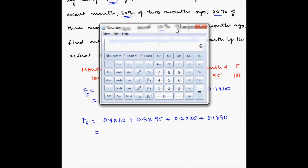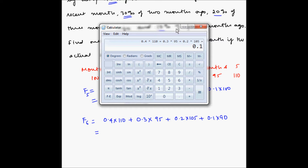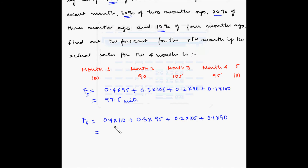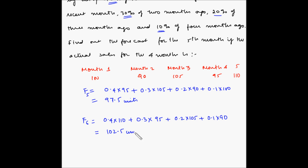The full calculation becomes: 0.4 multiplied by 110 plus 0.3 multiplied by 95 plus 0.2 multiplied by 105 plus 0.1 multiplied by 90, which equals 102.5. The forecast for the sixth month based on the weighted moving average method is 102.5 units.